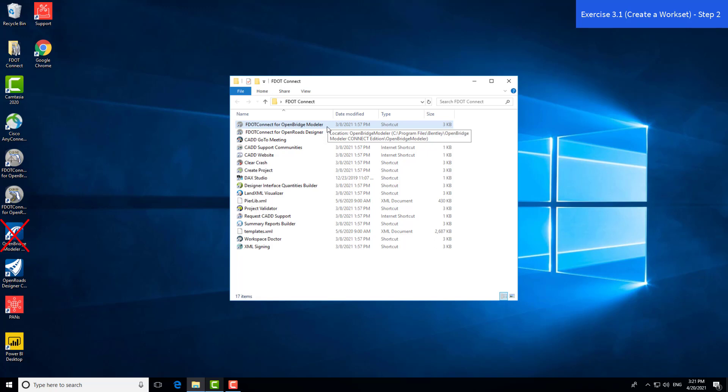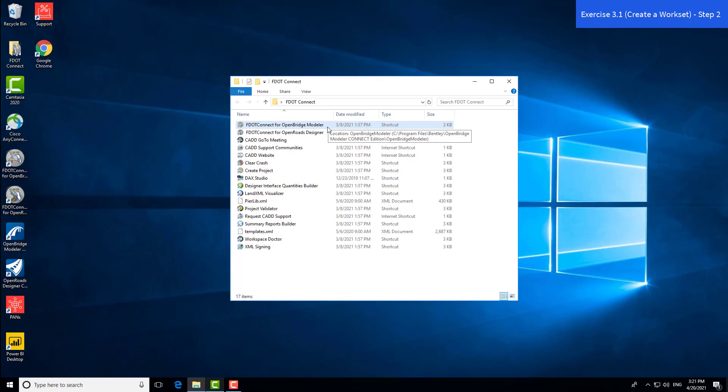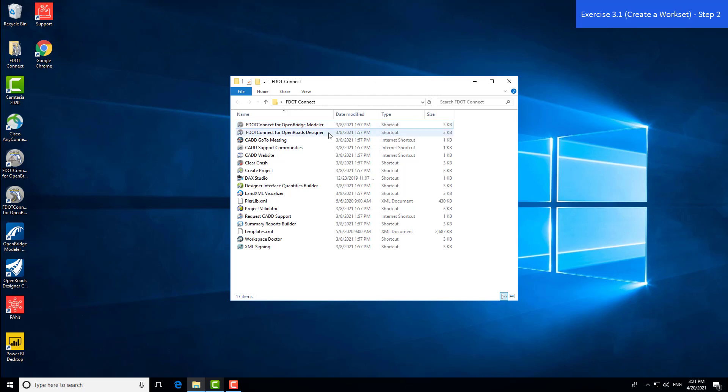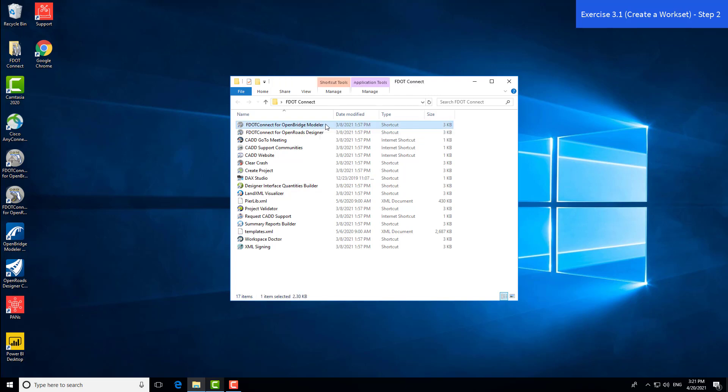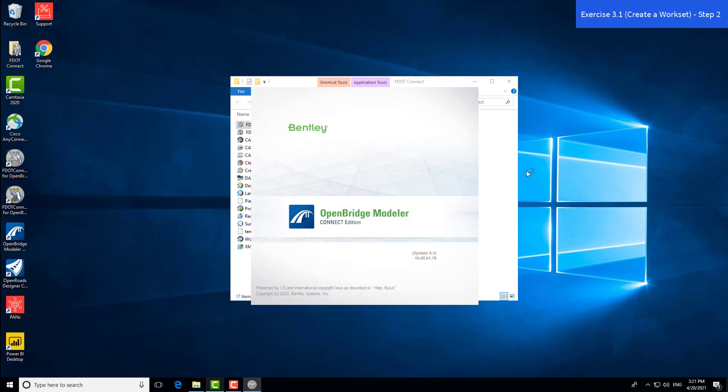Also, do not open files created with ORD or MicroStation with OBM. Always attach any roadway or other discipline features as references to your bridge model. If you have OpenBridge Designer installed, your launch path will look different. OpenBridge Designer is the link between OBM and other Bentley analysis software like Leap Bridge Concrete or Steel or RM Bridge. We'll launch directly via FDOT Connect for OpenBridge Modeler.